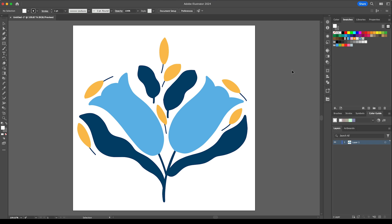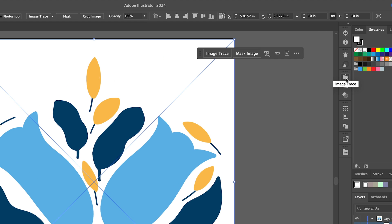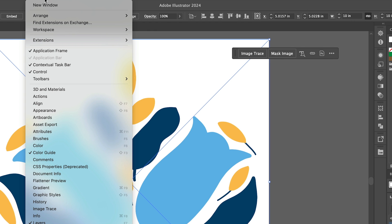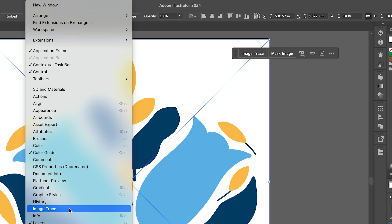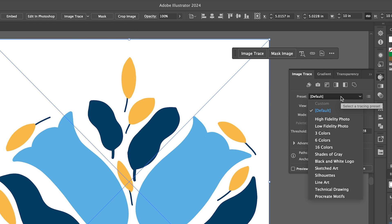And we are going to image trace each layer so if you look down here in the layers panel we've got the three layers so if we just start with the light blue and then go to the image trace icon here. If you can't see that go up to window and then select image trace and then you want to select this one here called three colors.